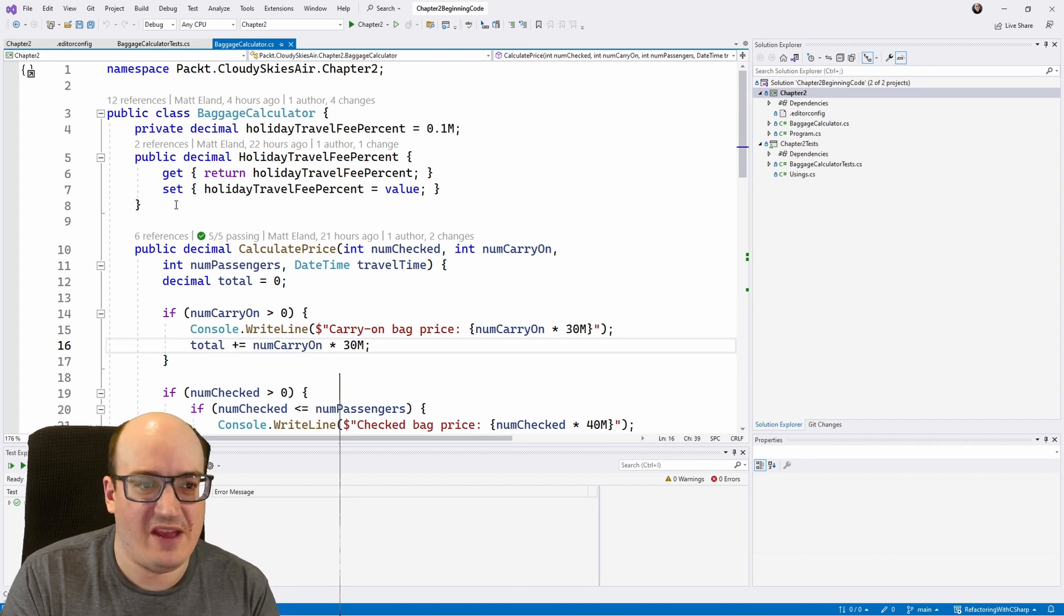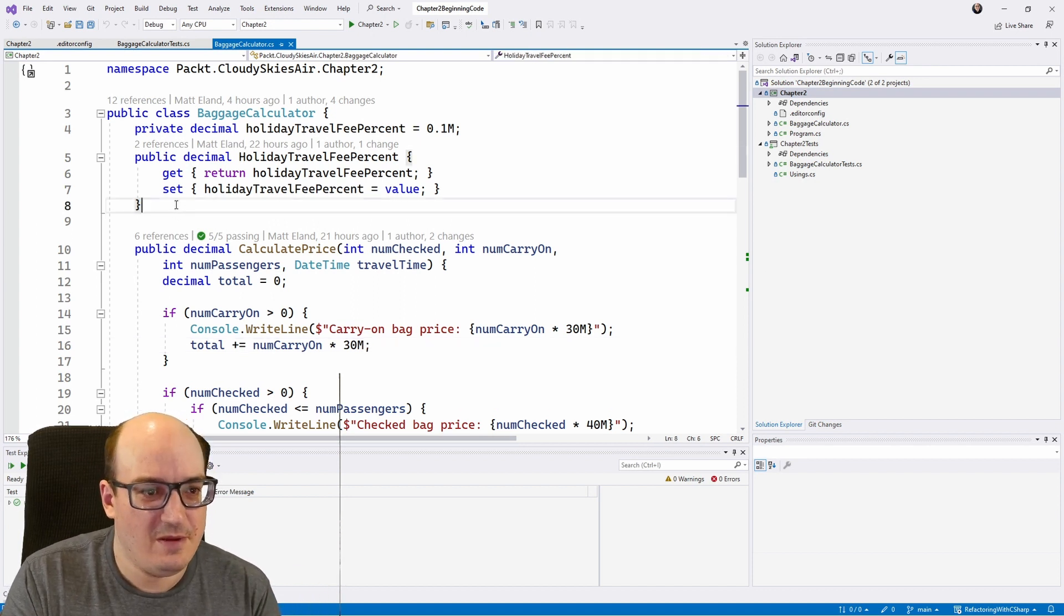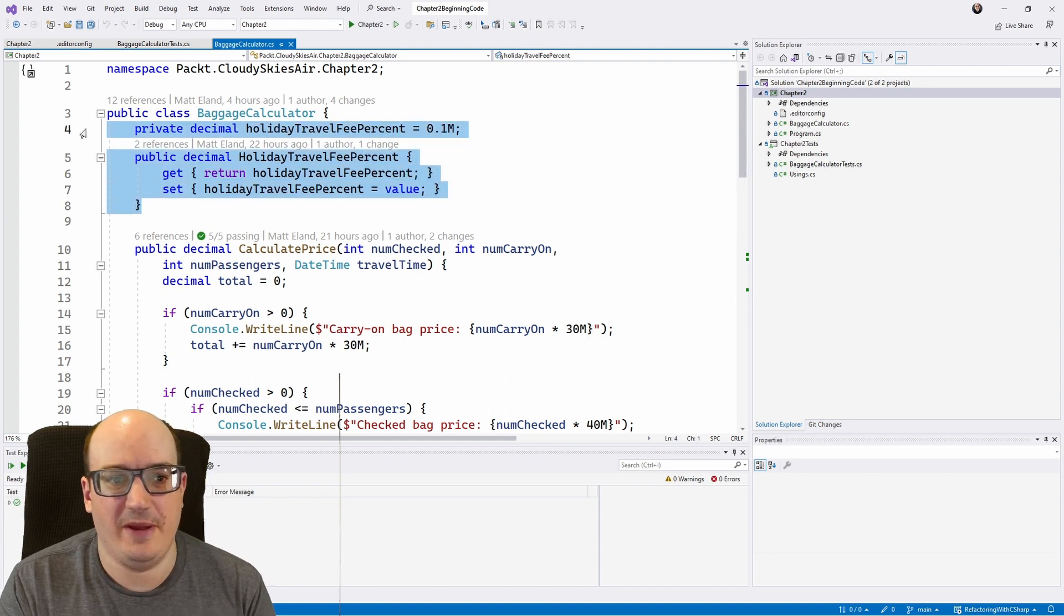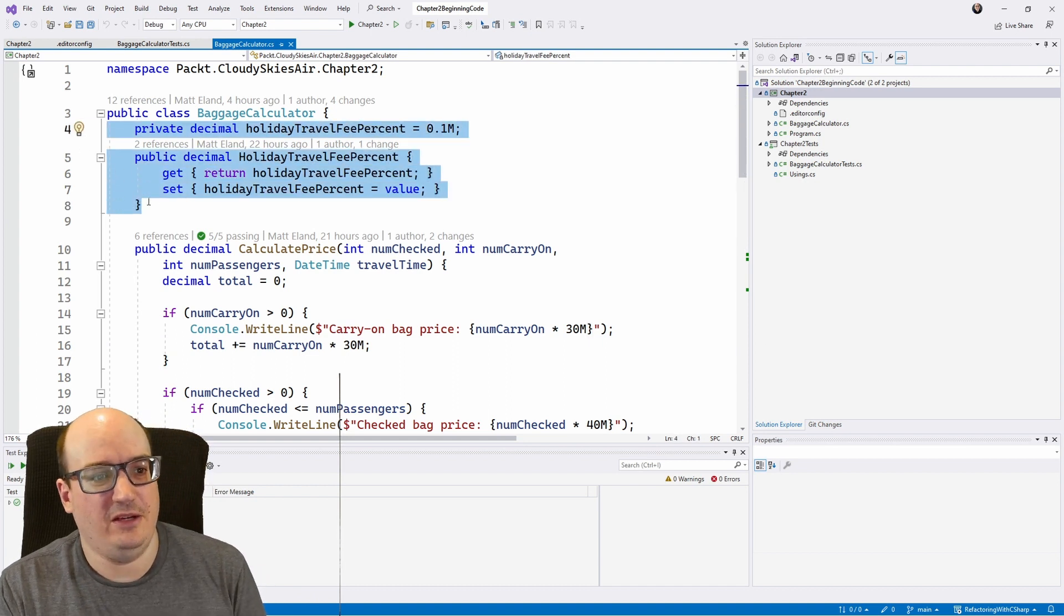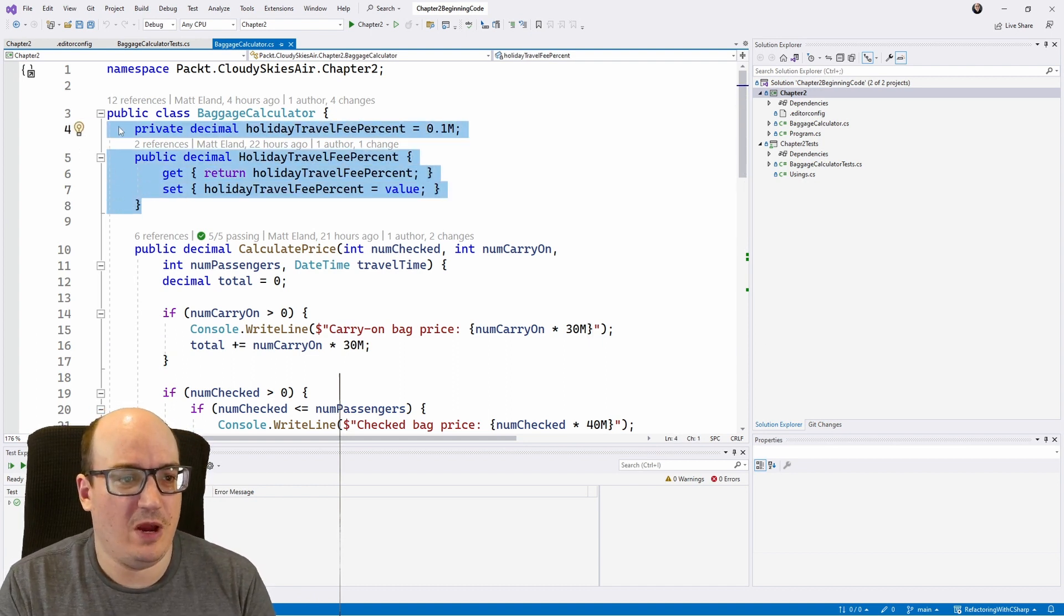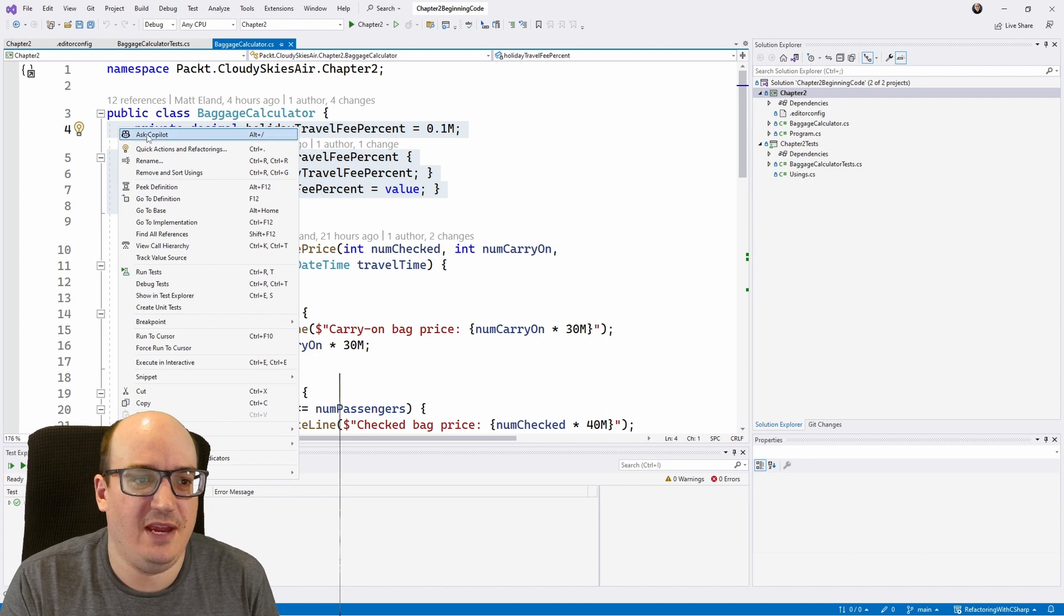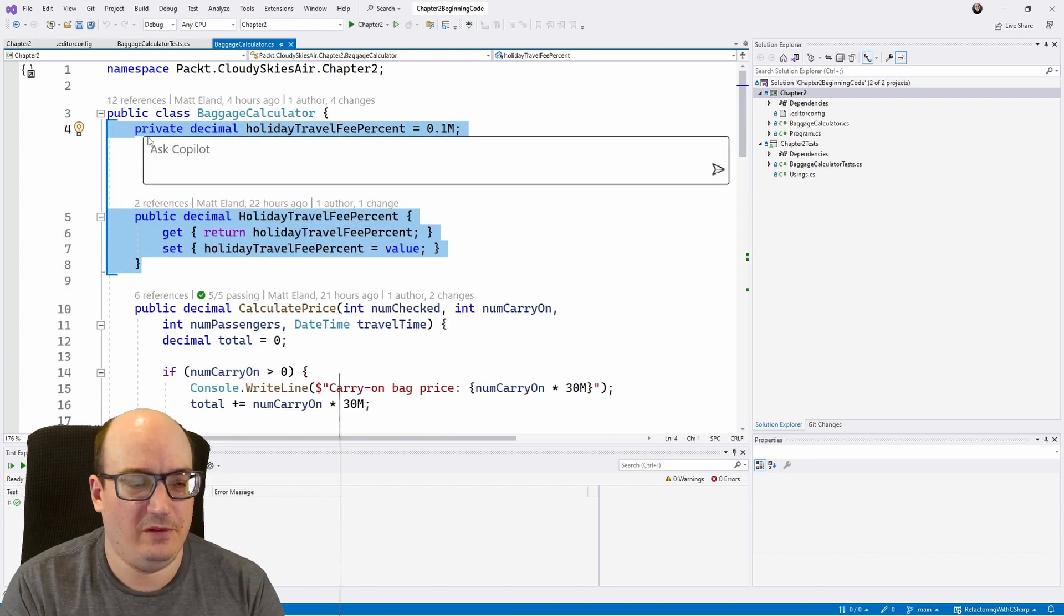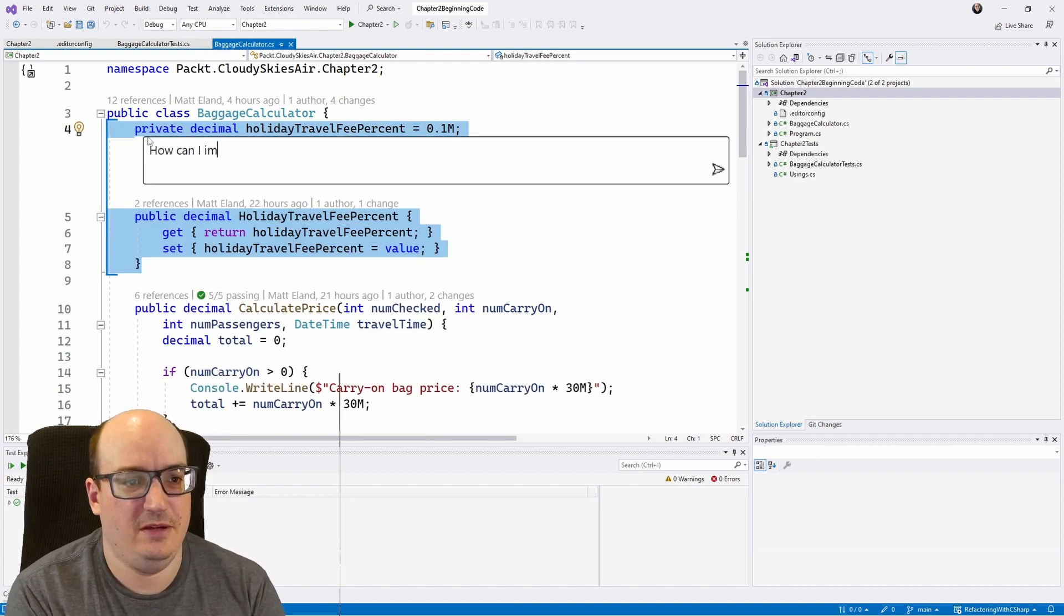Well, as a seasoned developer, I have some ideas, but if I didn't or if I was having a bad day, I could just select some code, and then I could right-click, and I could say, hey, I'm going to ask Copilot about this. How can I improve this code?